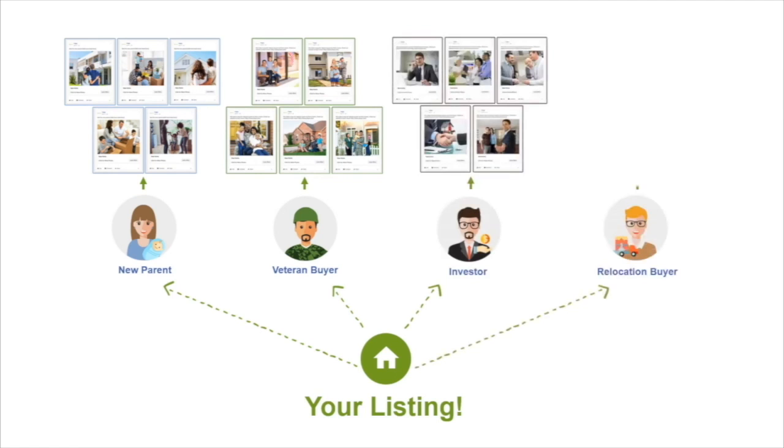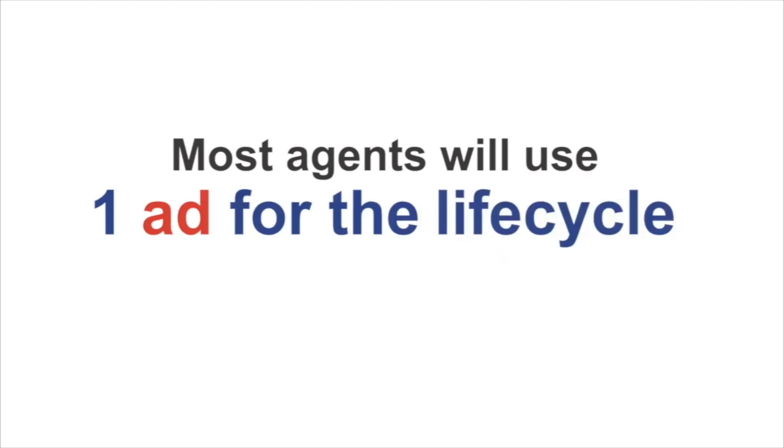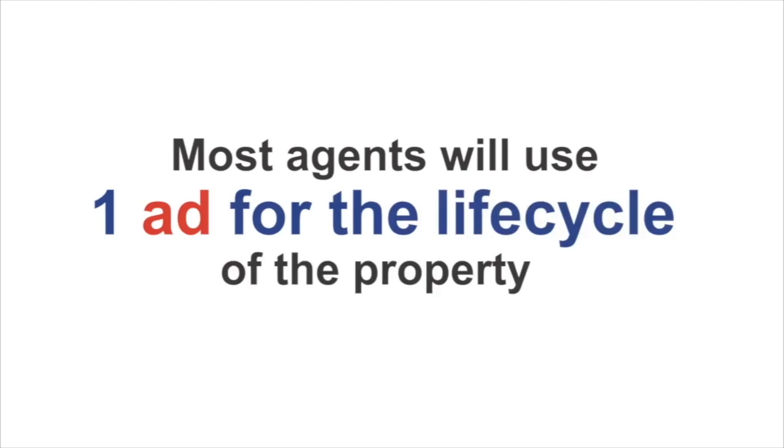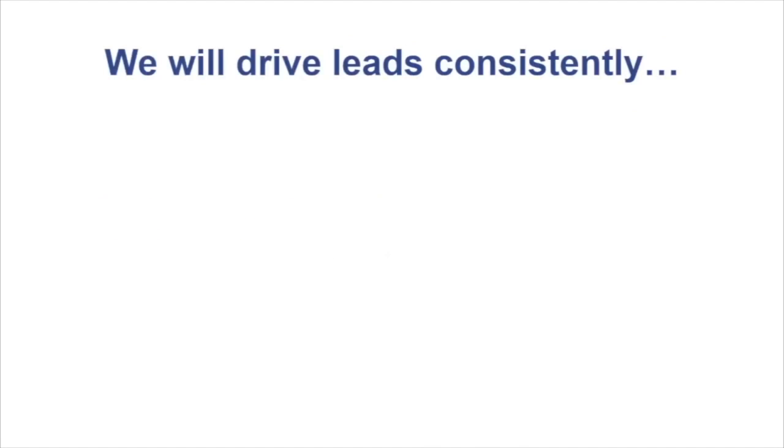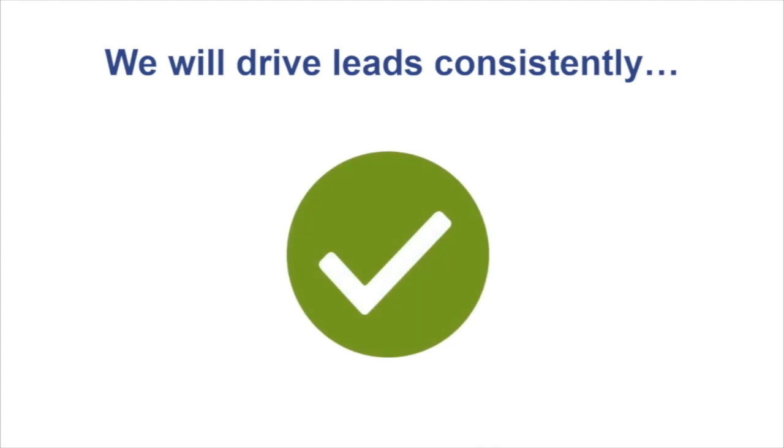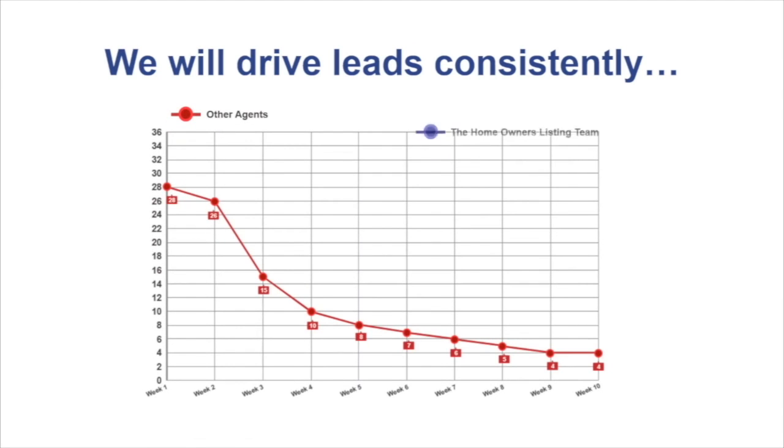Most agents only use one ad for the entire lifecycle of the property. We will constantly drive leads to your home to sell it for the most amount of money in the least amount of time.